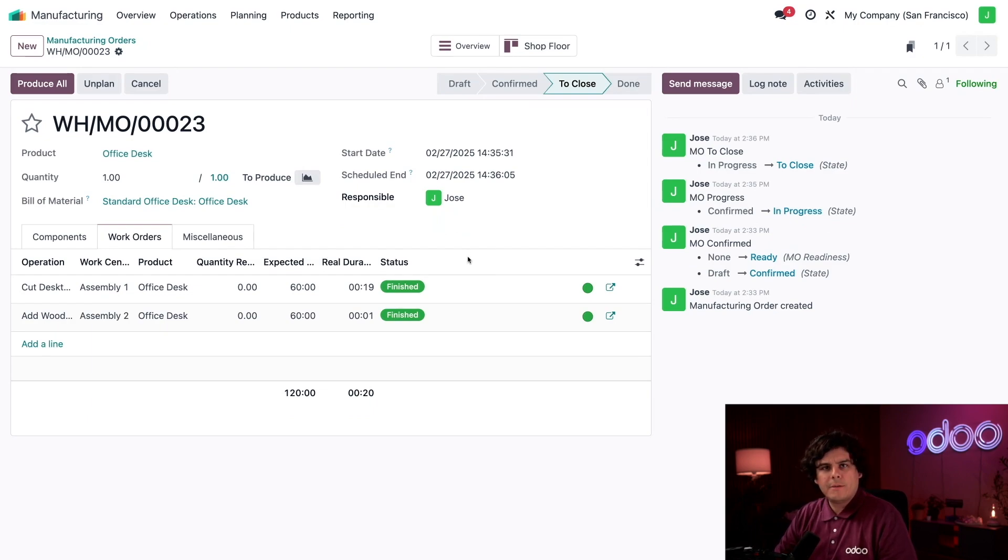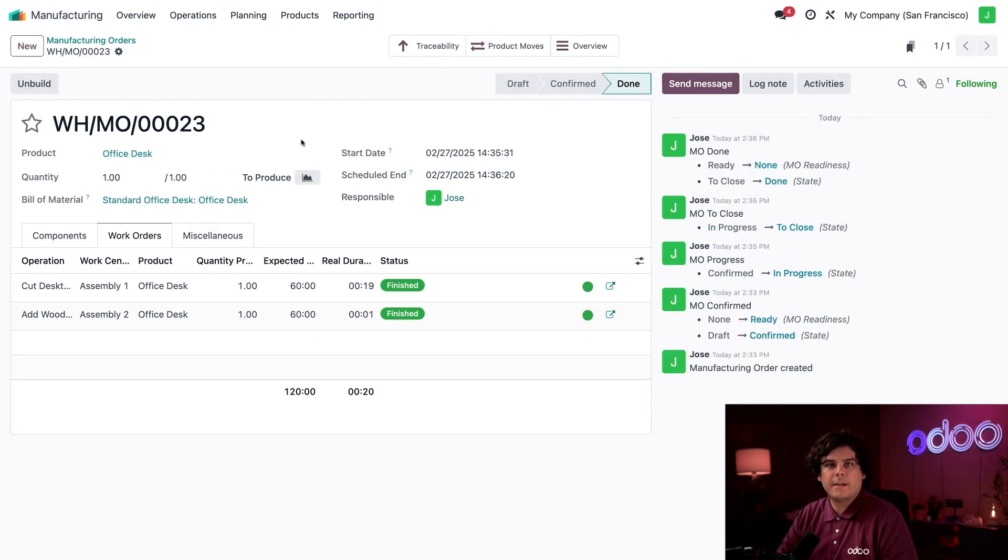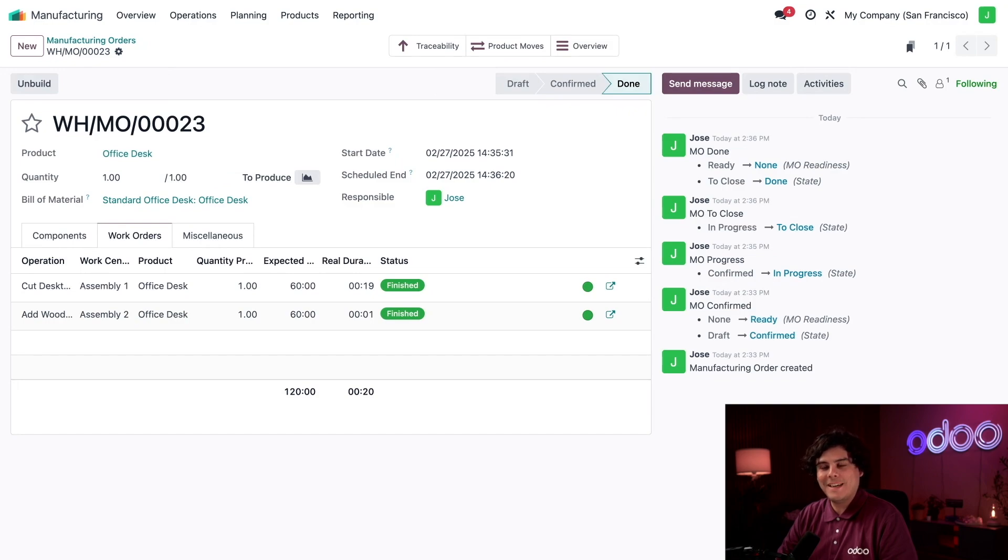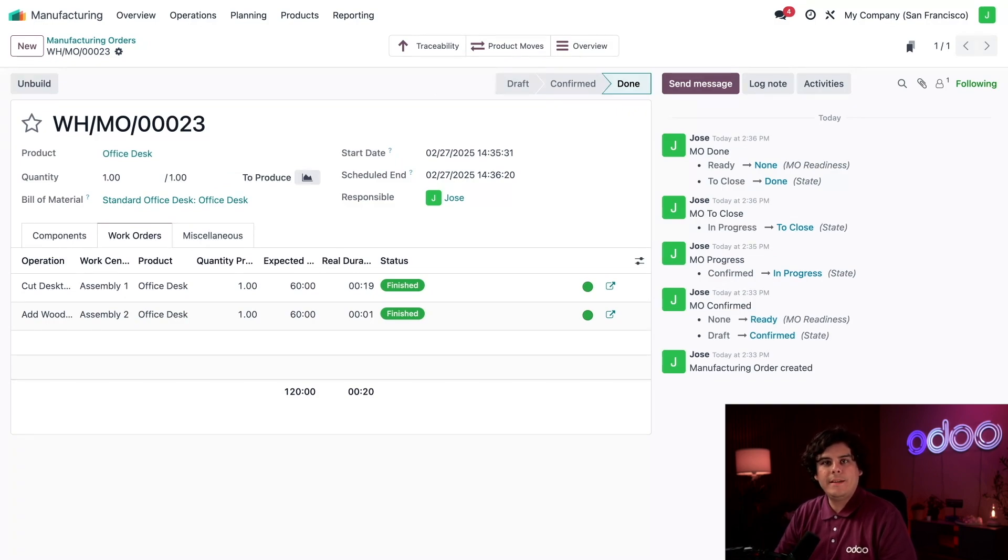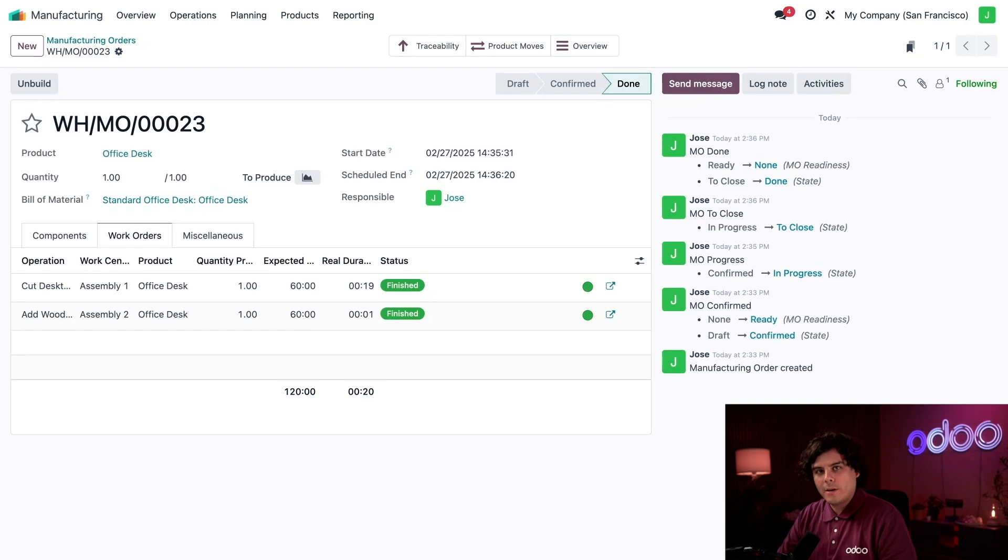With both work orders completed and marked as finished, I'm ready to close out the MO. To do that, all I need to do is click on the Produce All button at the top of the screen, and just like that, the MO is closed and we've officially produced one office desk. That brings us to the end of this tutorial. Today you learned how to create and process manufacturing orders along with the work orders within them. See you in the next video, Odooers!